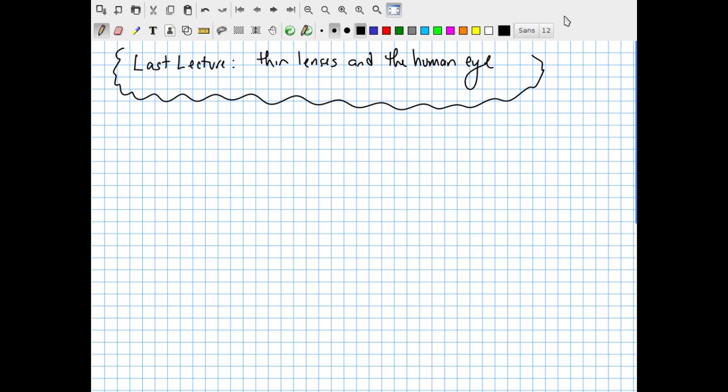Welcome to this last lecture in Physics 1308, Introduction to Electricity and Magnetism. In this lecture, I'm going to cover thin lenses and the human eye.